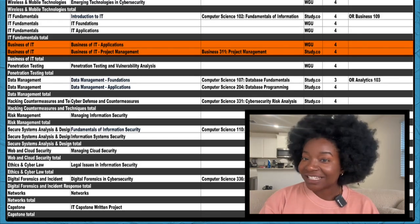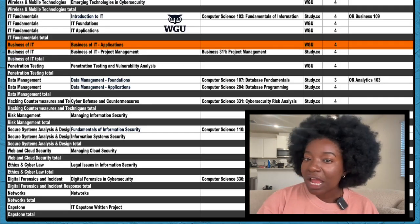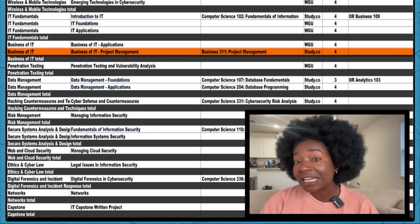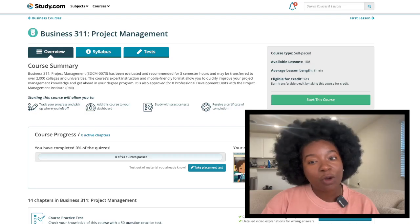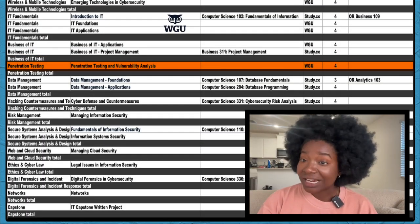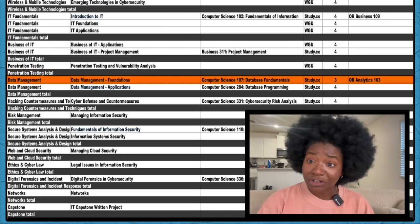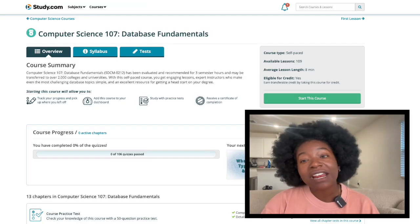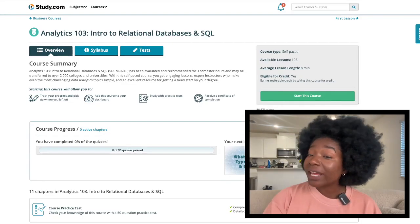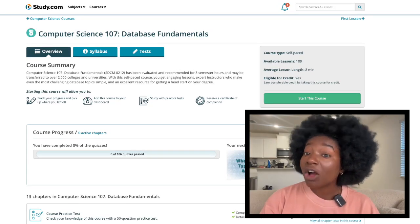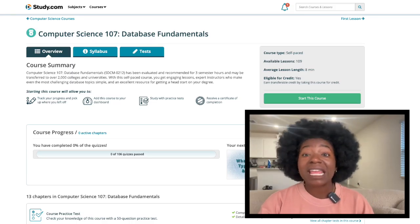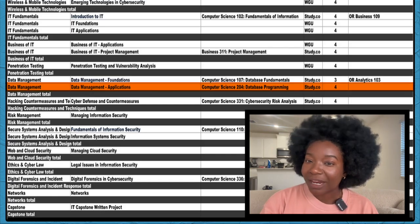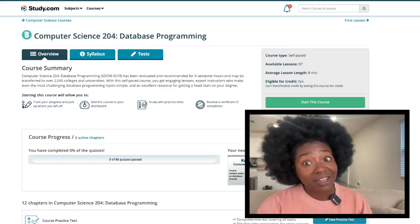Next up is the Business of IT. This core has two classes. The first, Business of IT Applications, must be taken through WGU. The second course is Business of IT Project Management and you can take this with Study.com. Business 311 is the equivalent. Penetration testing has just one required course and you'll take it at WGU. Moving on down, we have Data Management. This section has two courses and both of them can be taken through Study.com. For Data Management foundations, you can choose between Computer Science 107 or Analytics 103. While both courses are valuable, Computer Science 107 provides a more solid foundation for cybersecurity by focusing on the core database concepts and their security implications. The second course is Data Management Applications and Study.com's Computer Science 204 is a great fit.